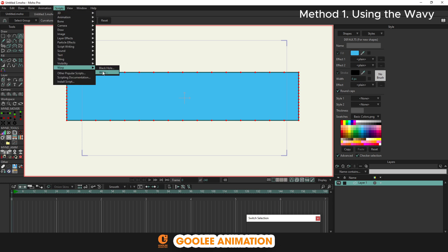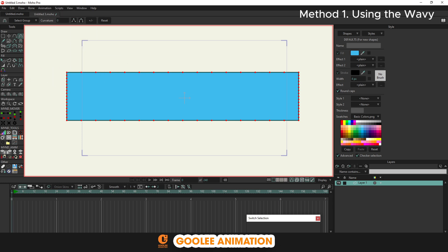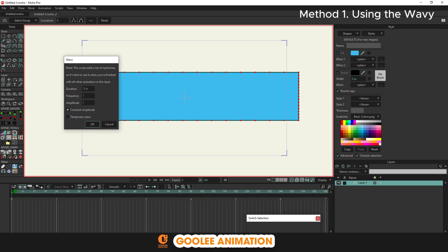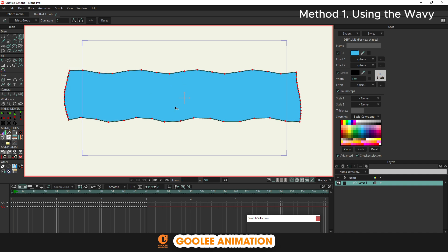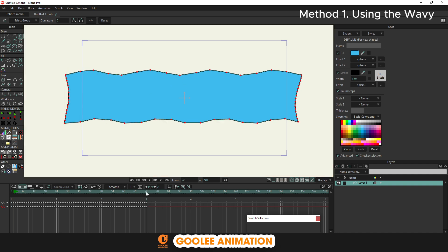Select Script, then Warp, then Wavy to create waves. It will display a custom panel. We only care about duration, which is the time the wave runs — specifically the time in frames on the timeline. Here the default is 72 frames.